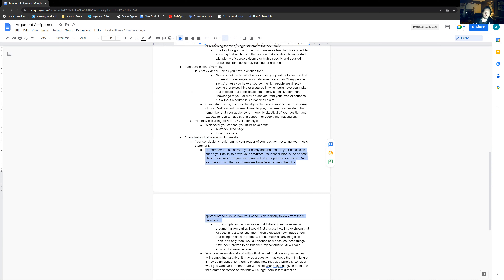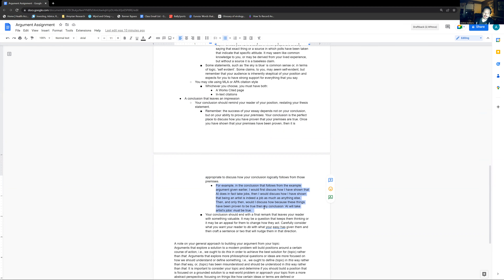Once you have shown that your premises have been proven, it is appropriate to discuss how your conclusion logically follows from those premises. For example, in the conclusion following from the example argument given earlier, I would first discuss how I have shown that AI does in fact take jobs — that was premise one. I would discuss in a sentence or two, highlighting the key points for how that has been proven to be true — statistics show it proved true — taking the spark notes from that section of the essay and representing them quickly in a strong way.